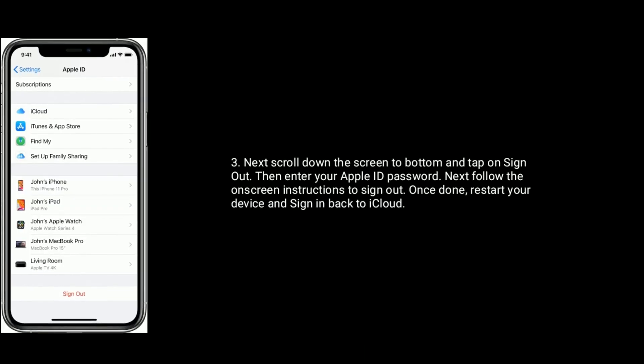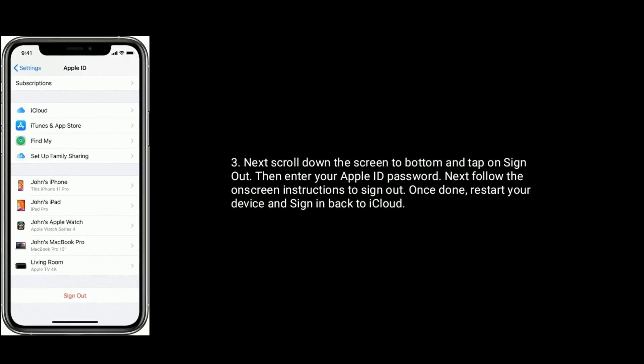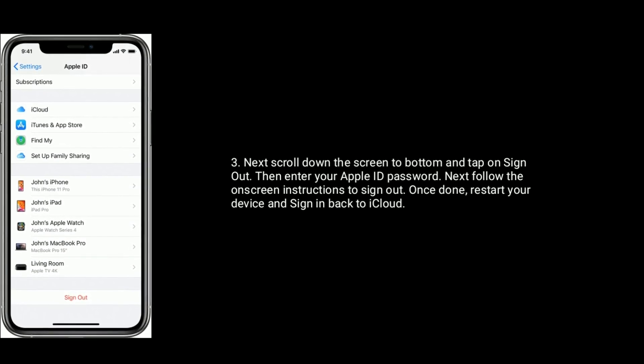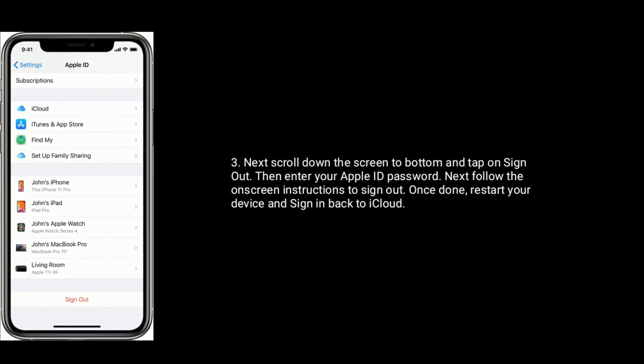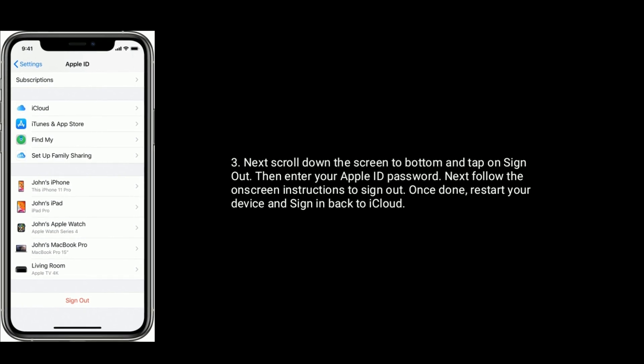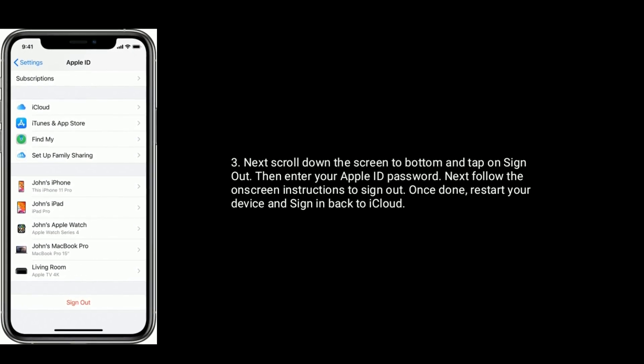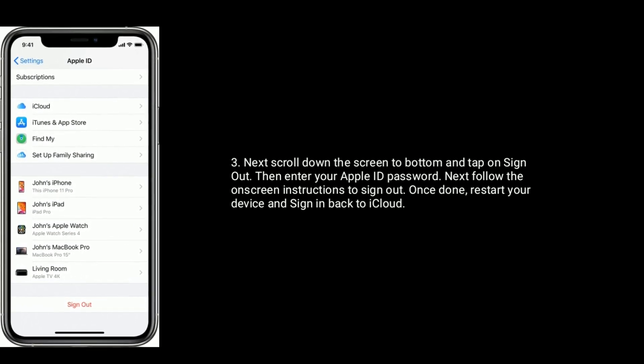Next, scroll down the screen to bottom and tap on Sign Out. Then enter your Apple ID password. Next, follow the on-screen instructions to sign out. Once done, restart your device and sign back in to iCloud.